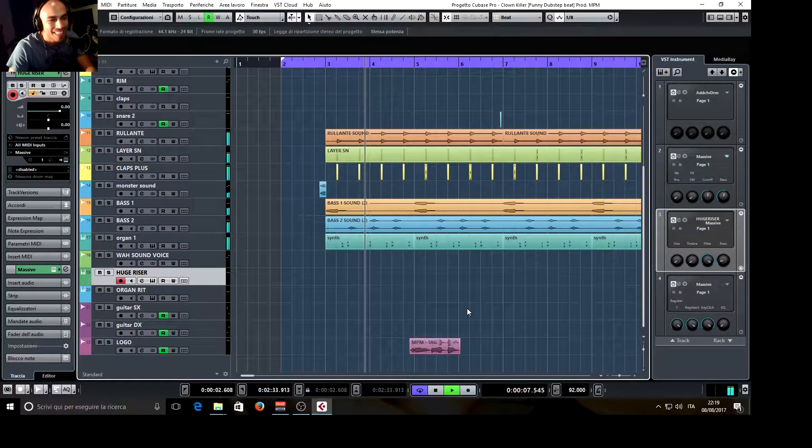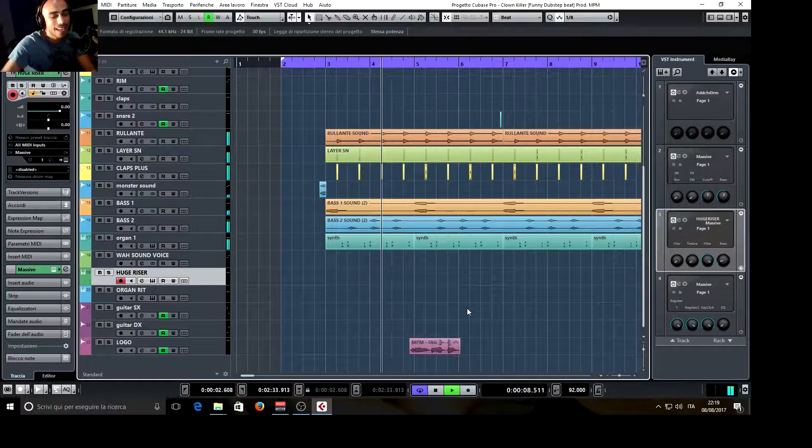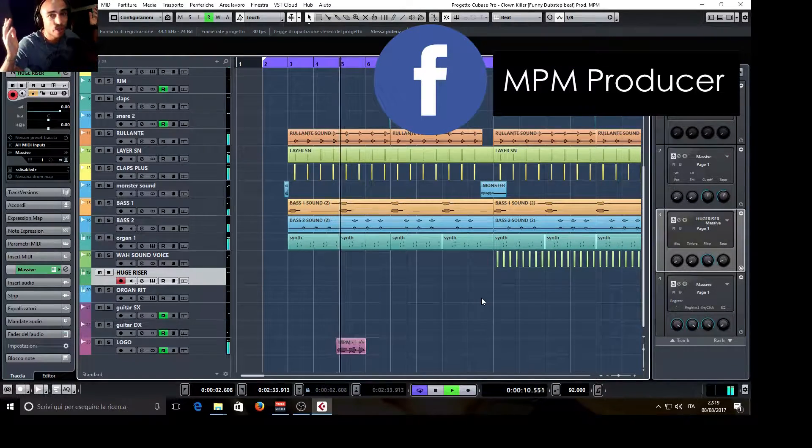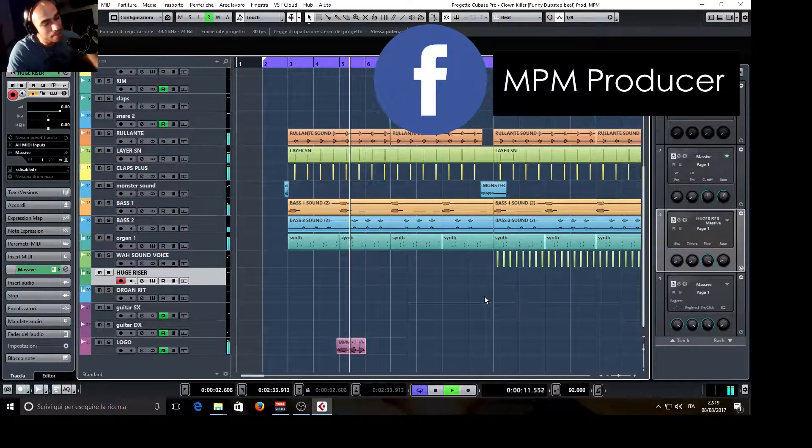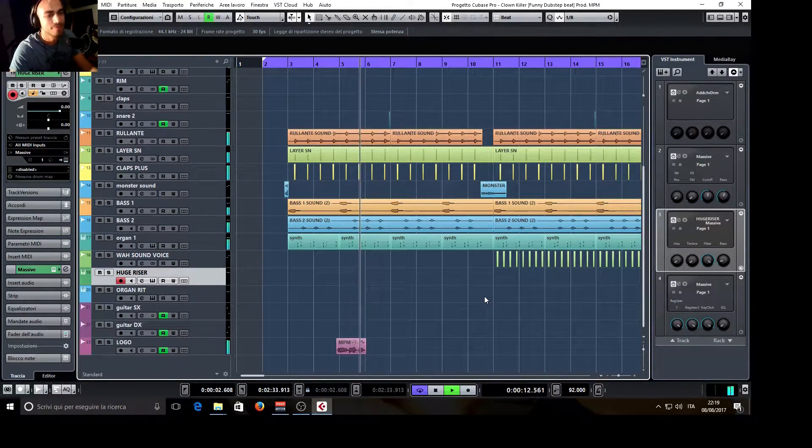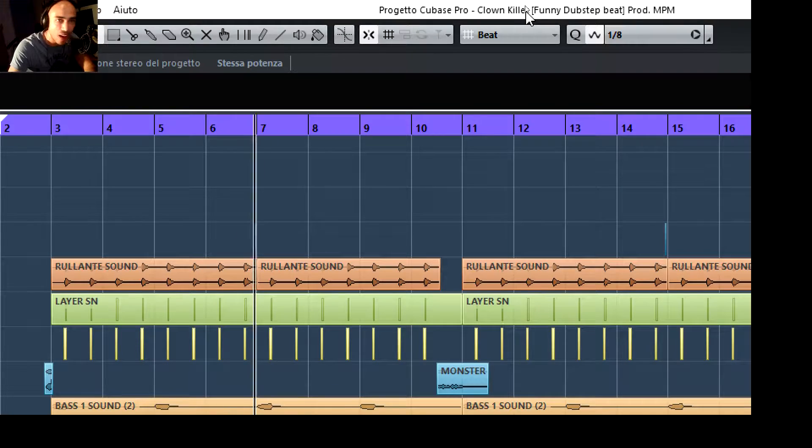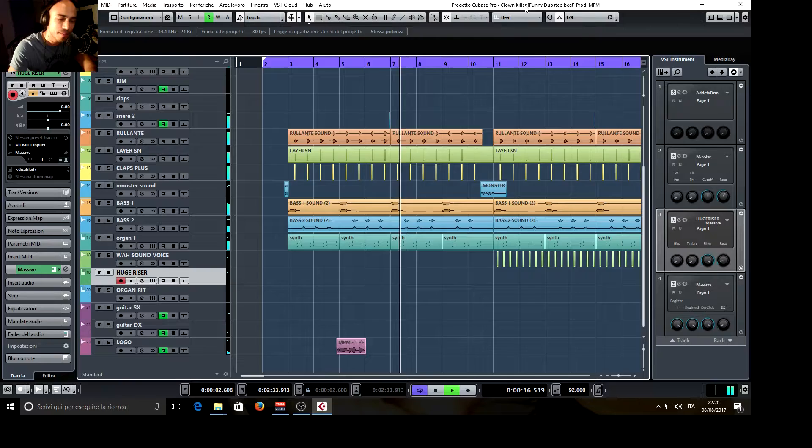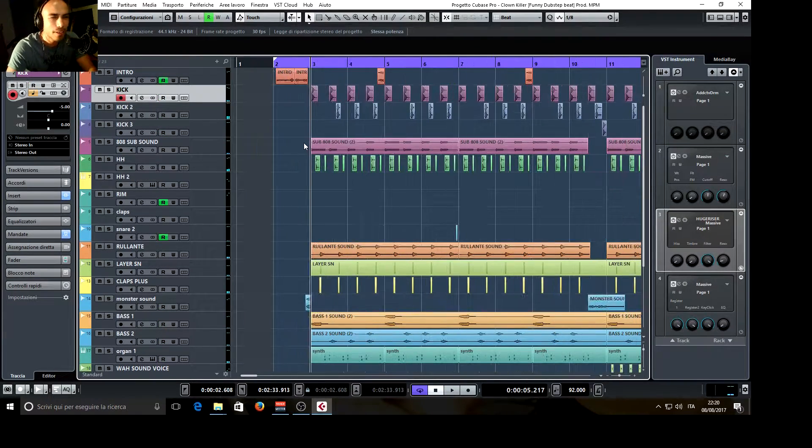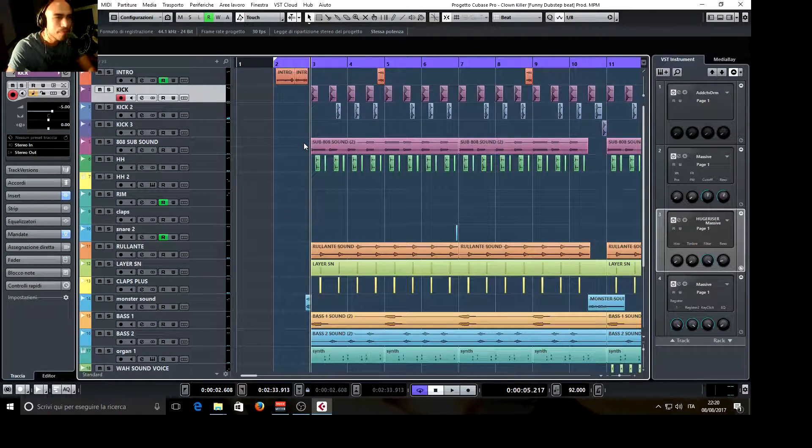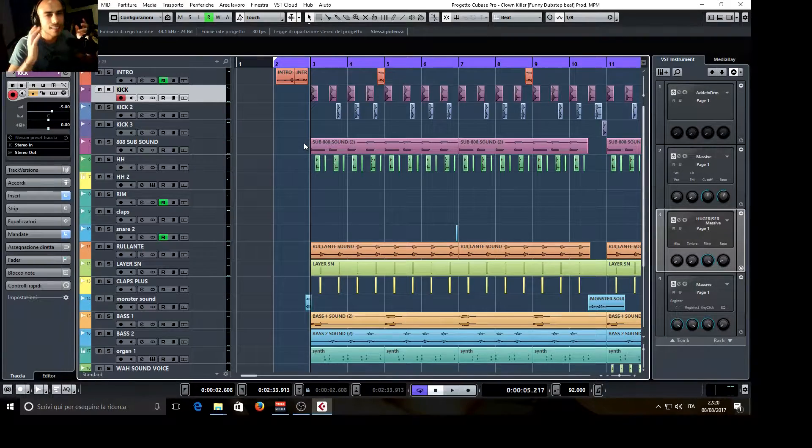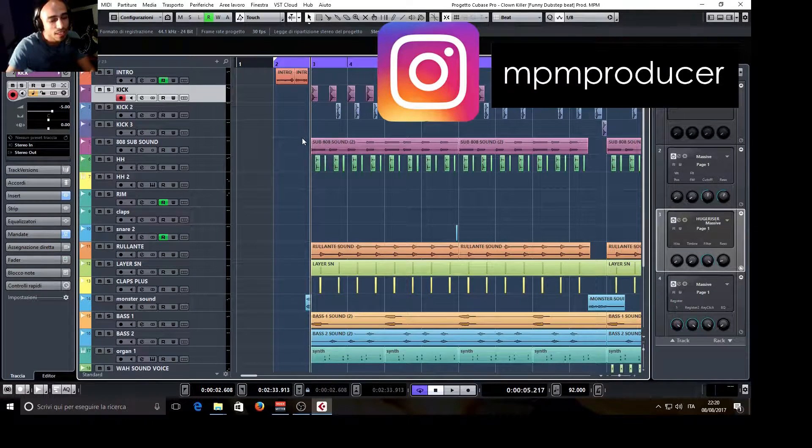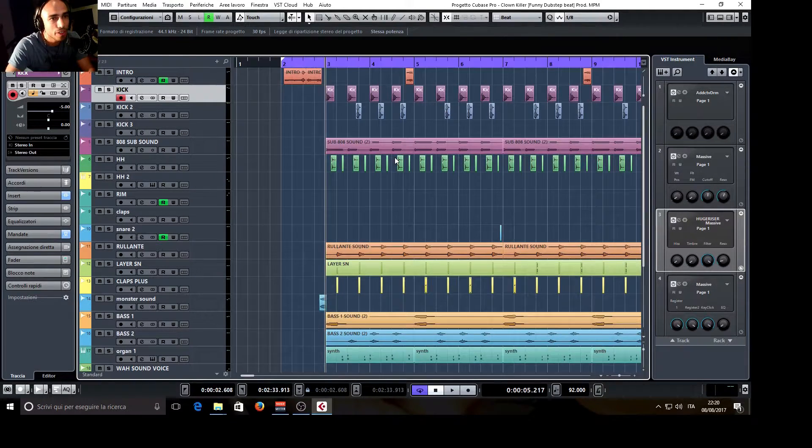Hello everyone, this is MPM and welcome to another quick overview of one of my beats. This is called Clown Killer. This came out in a kind of dubstep but funny style, so I thought this was a cool title for it.